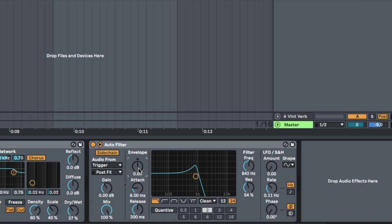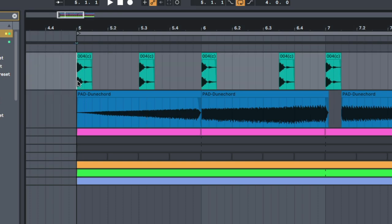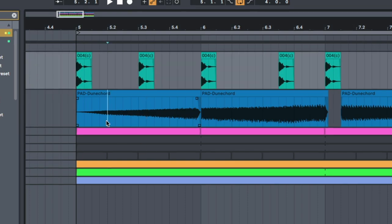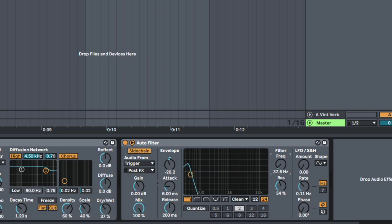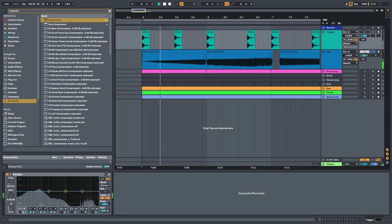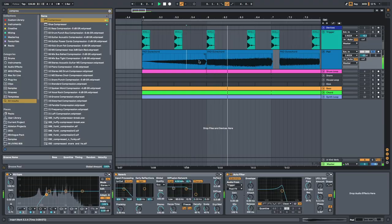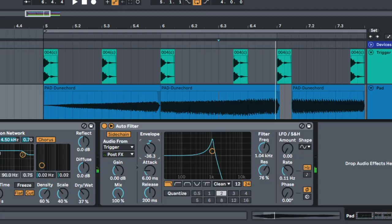So, if I bring this back, then every time this trigger happens, it's actually going to bring the filter back. It's going to pull it down and then, it's going to come back up. So, let's have a listen to this. I'm just going to emphasize that a bit more for you.